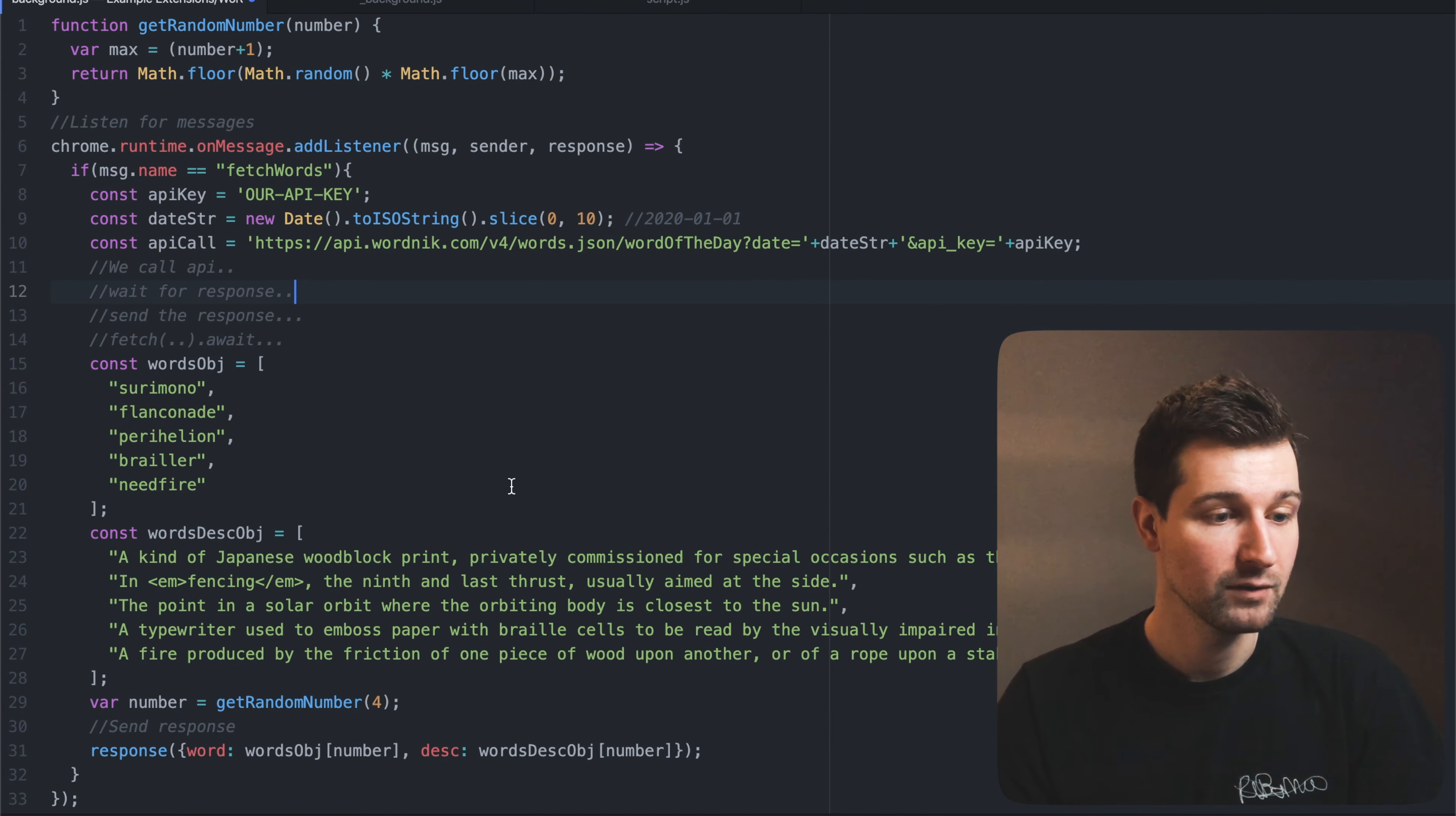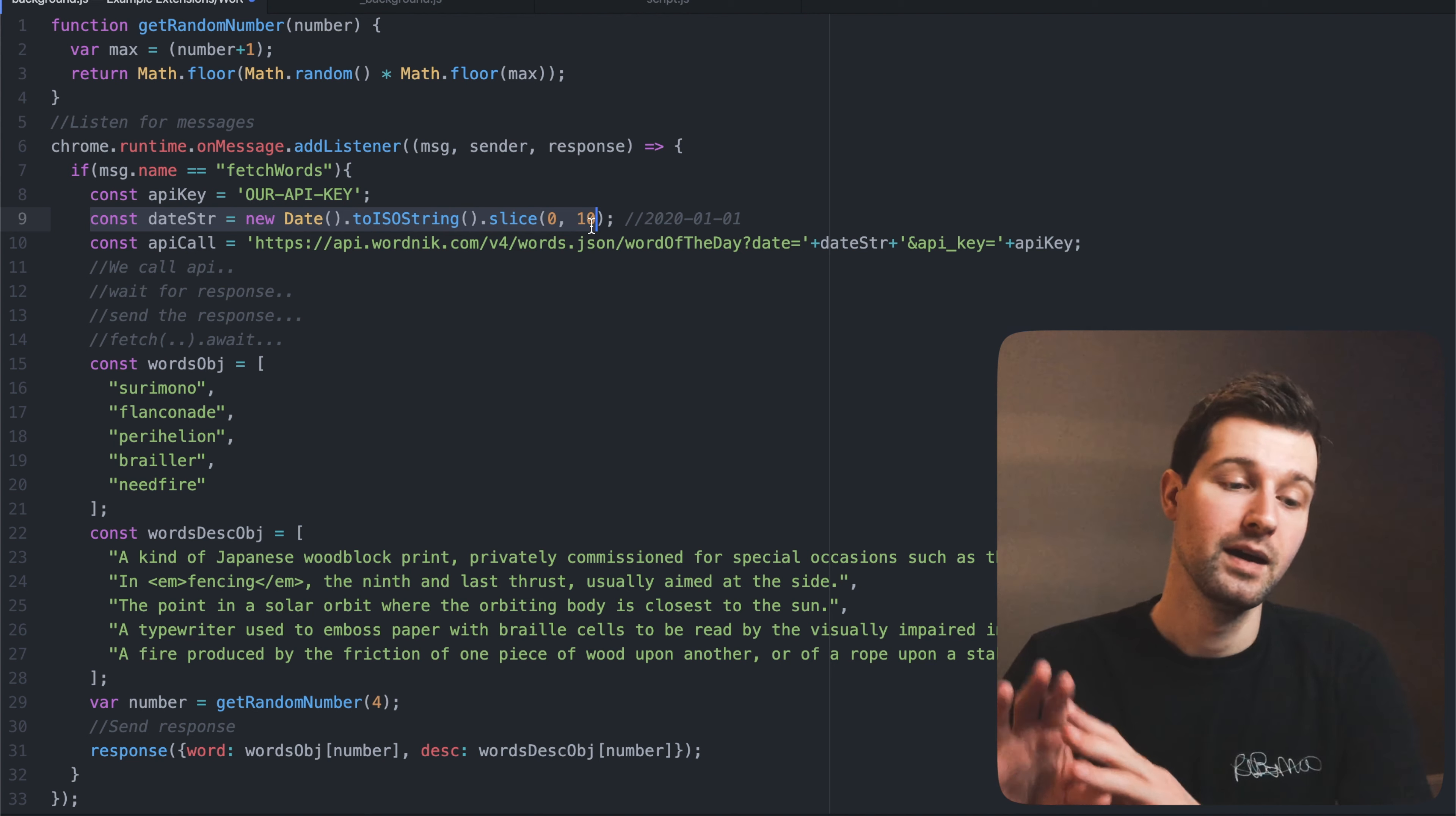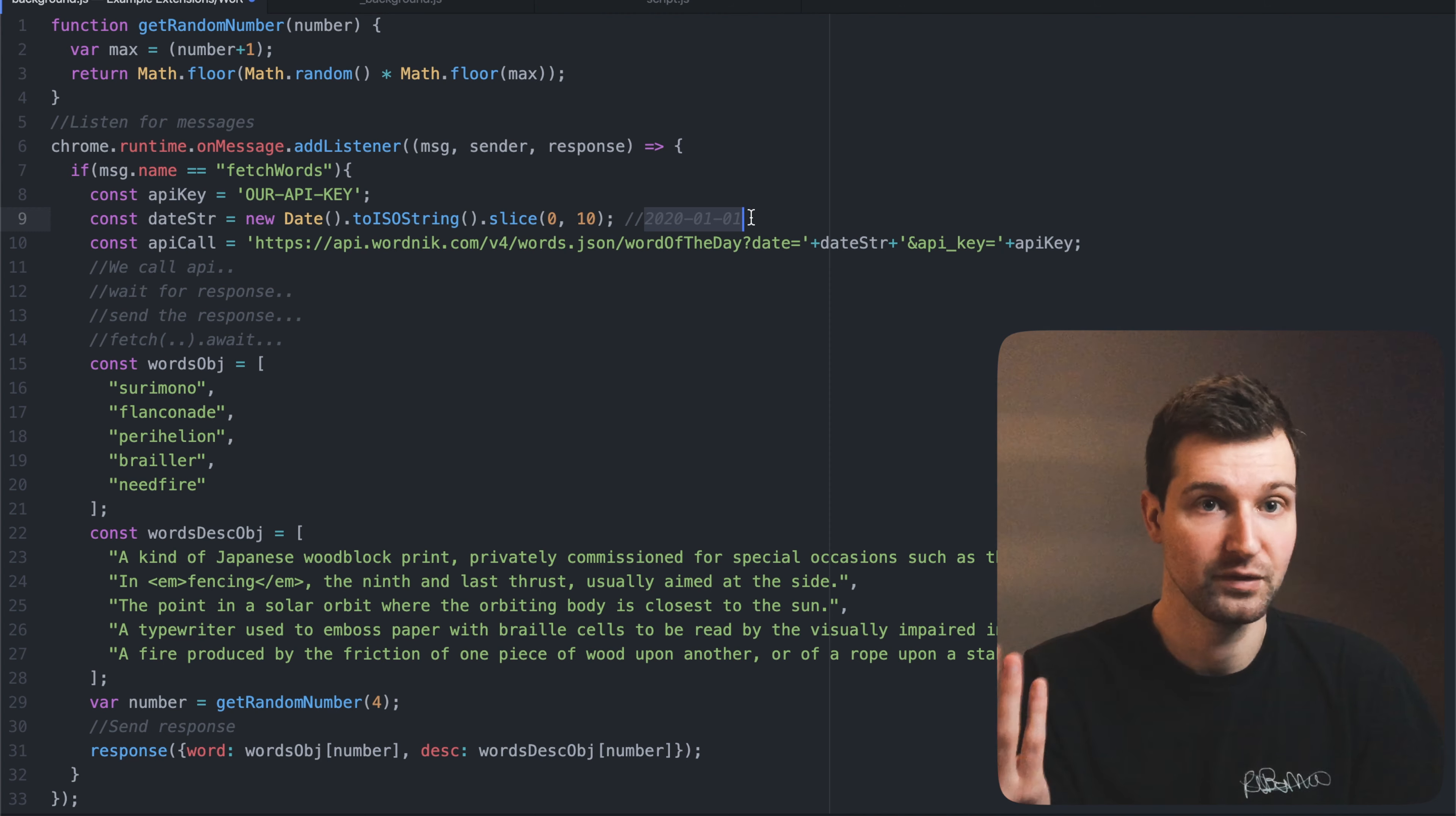Okay so what you can see here is the original code that we were working on in the last video. We set a variable for our API key, a variable for the date because the way this API works you send in the date that you want to get the specific word of the day from and it will send it back. So in this case I've got it here so it's set to grab today's date so it automatically updates each day but if you wanted to in this example you could just pass in a string like this for a specific day.